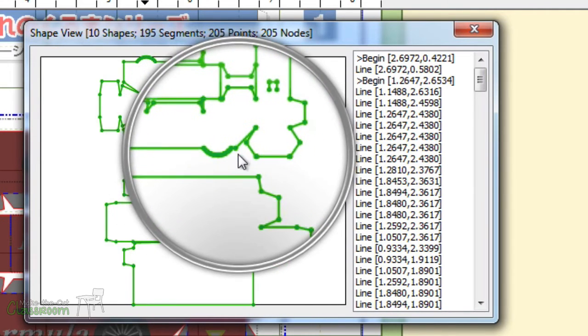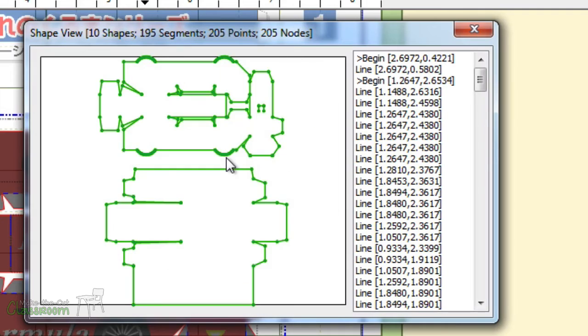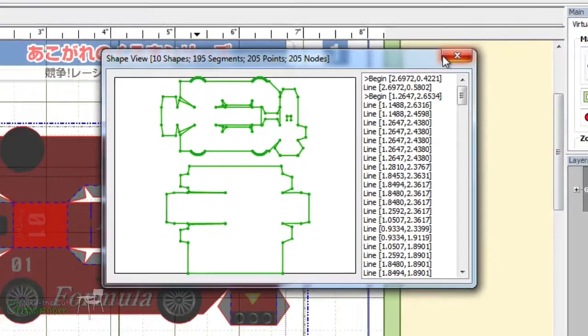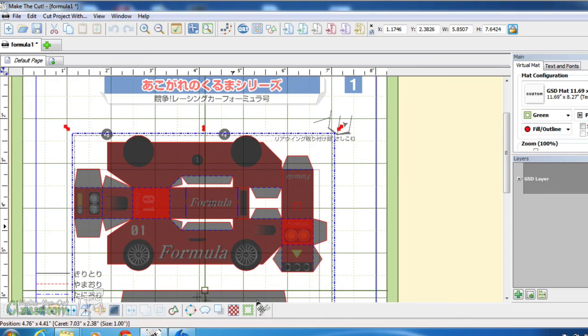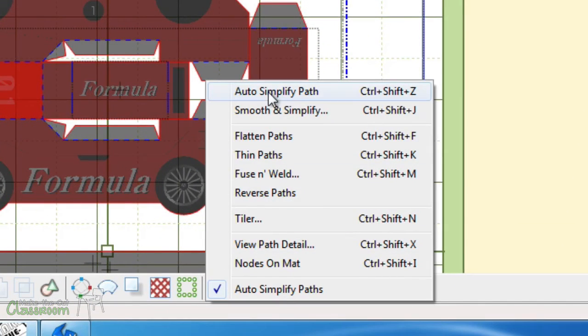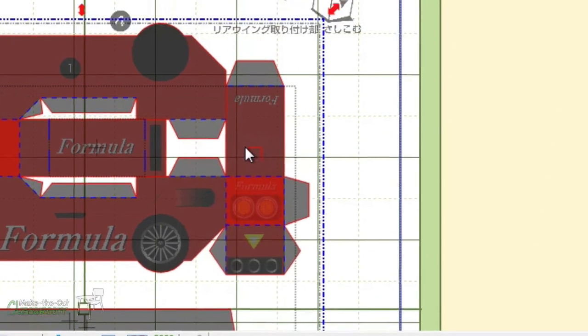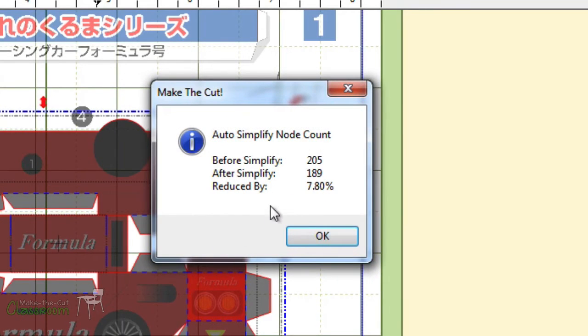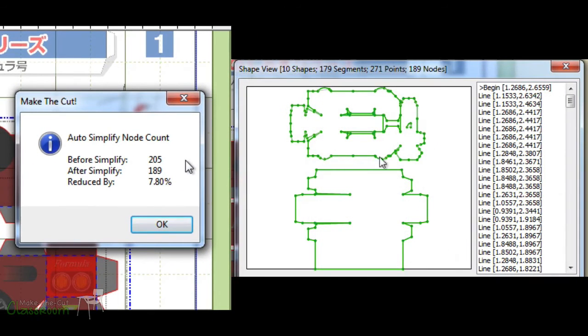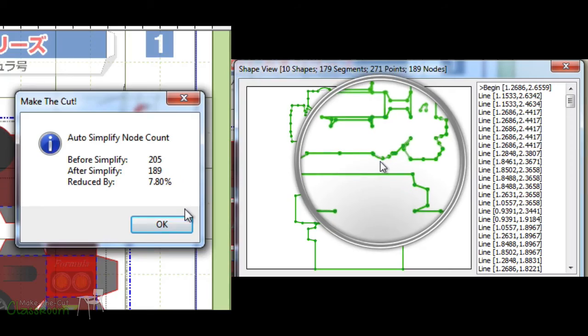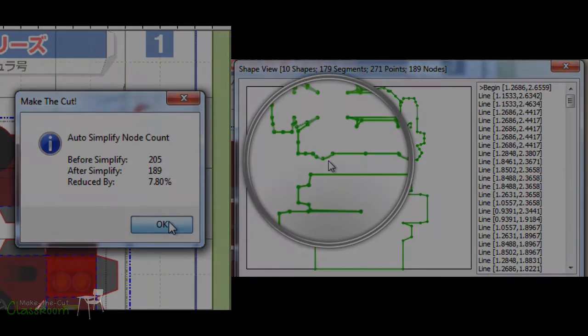Let's see if we can auto simplify this and reduce it. With the shape selected, click the wrench again, go to auto simplify, and a new window will appear. It'll show you how many nodes there were before and after, and give you a ratio comparing them.